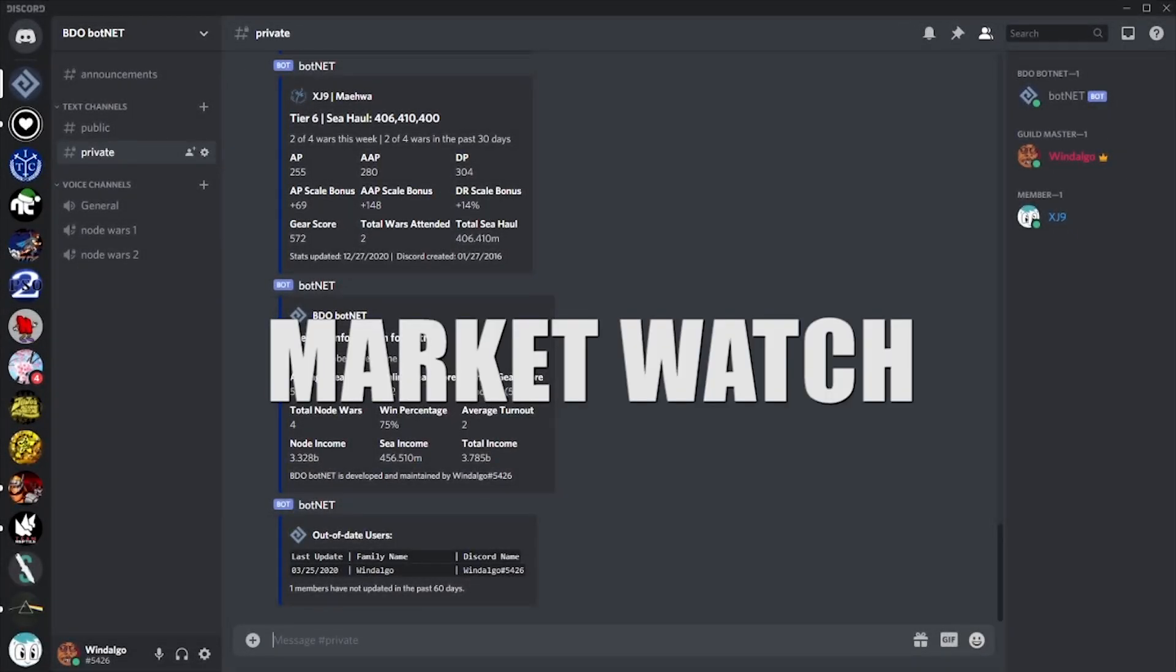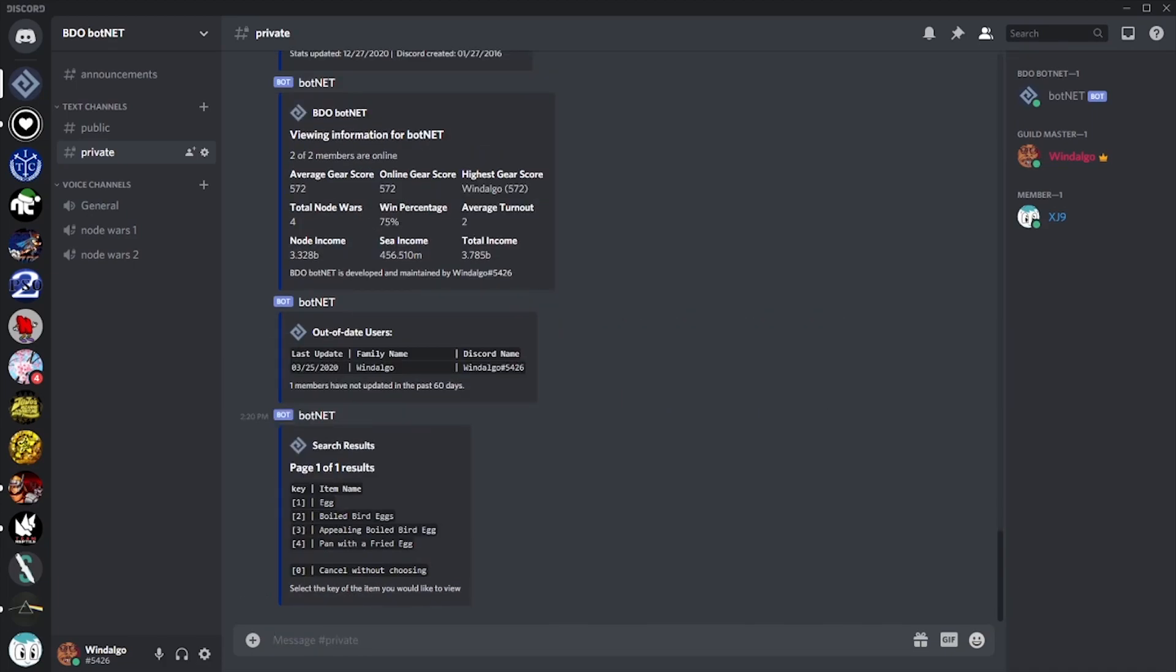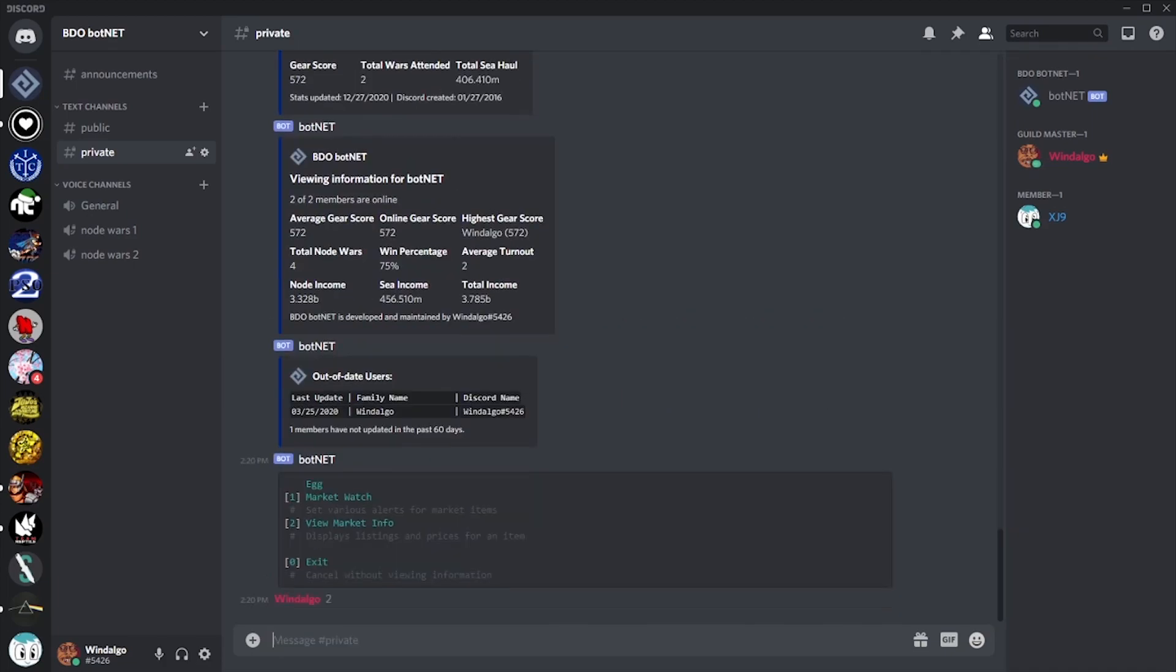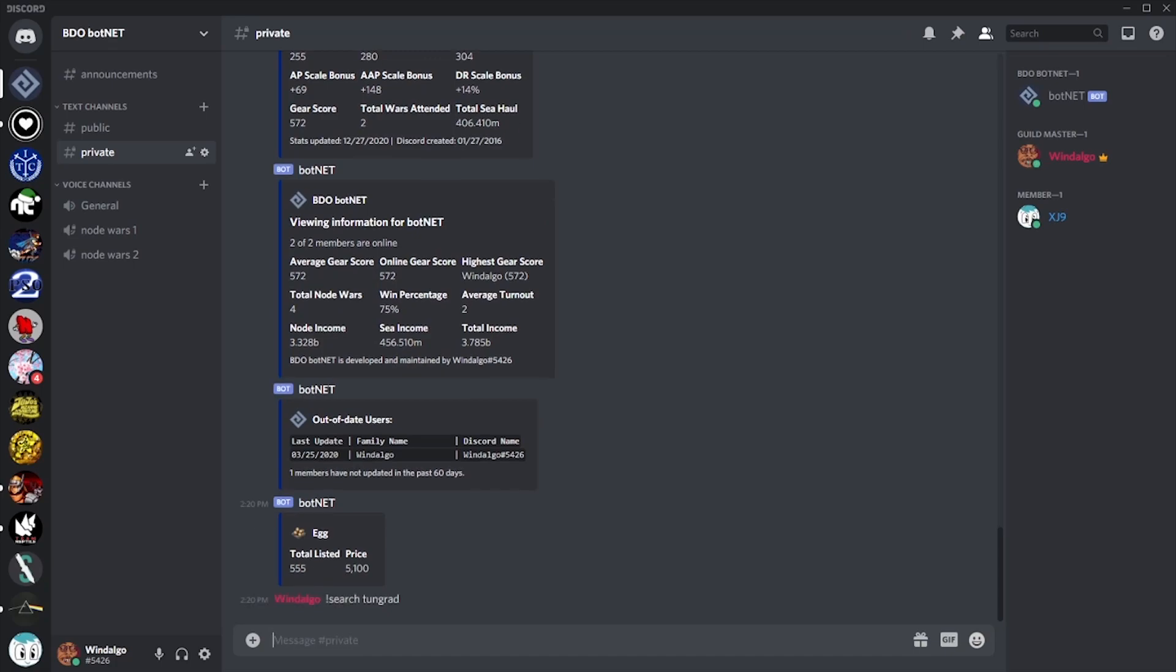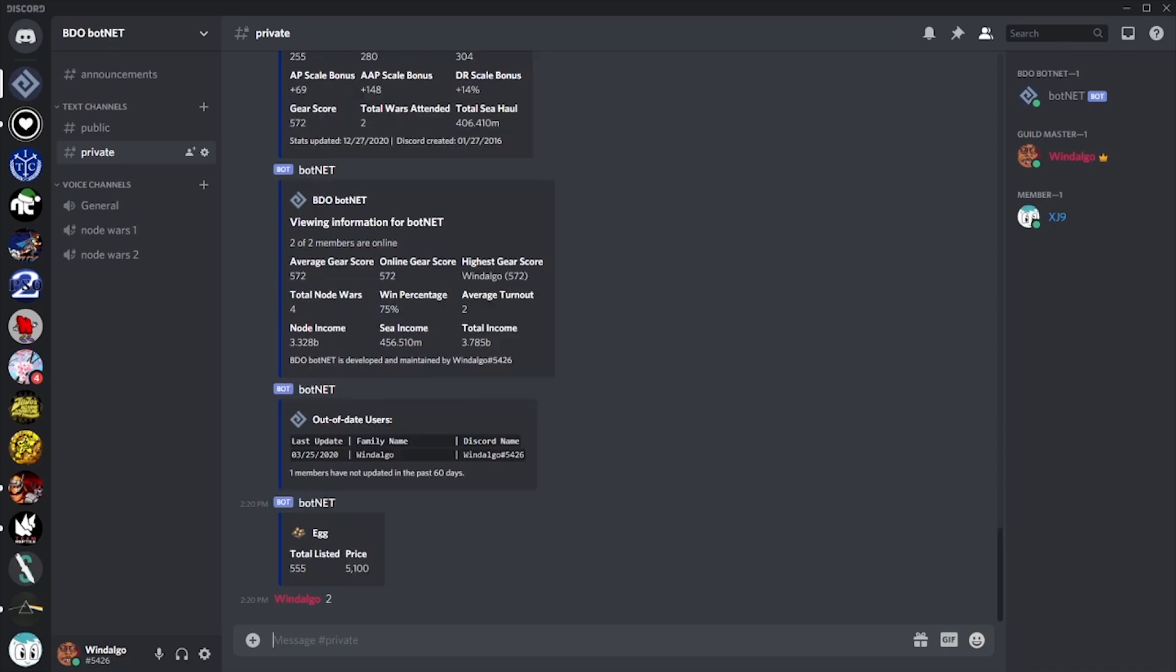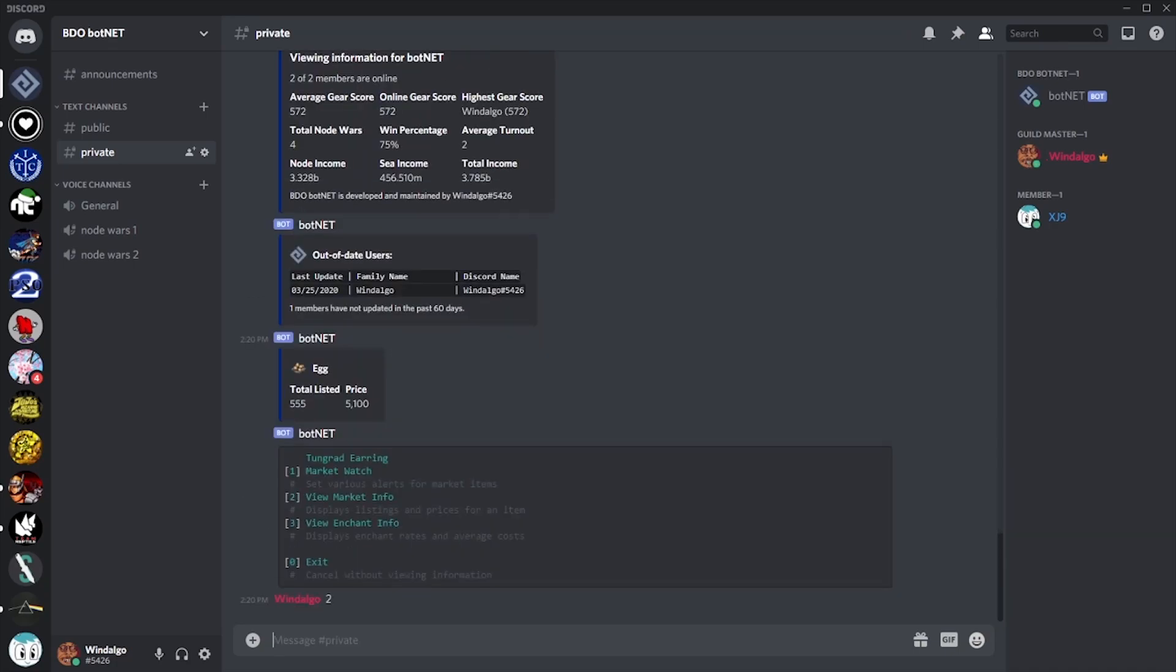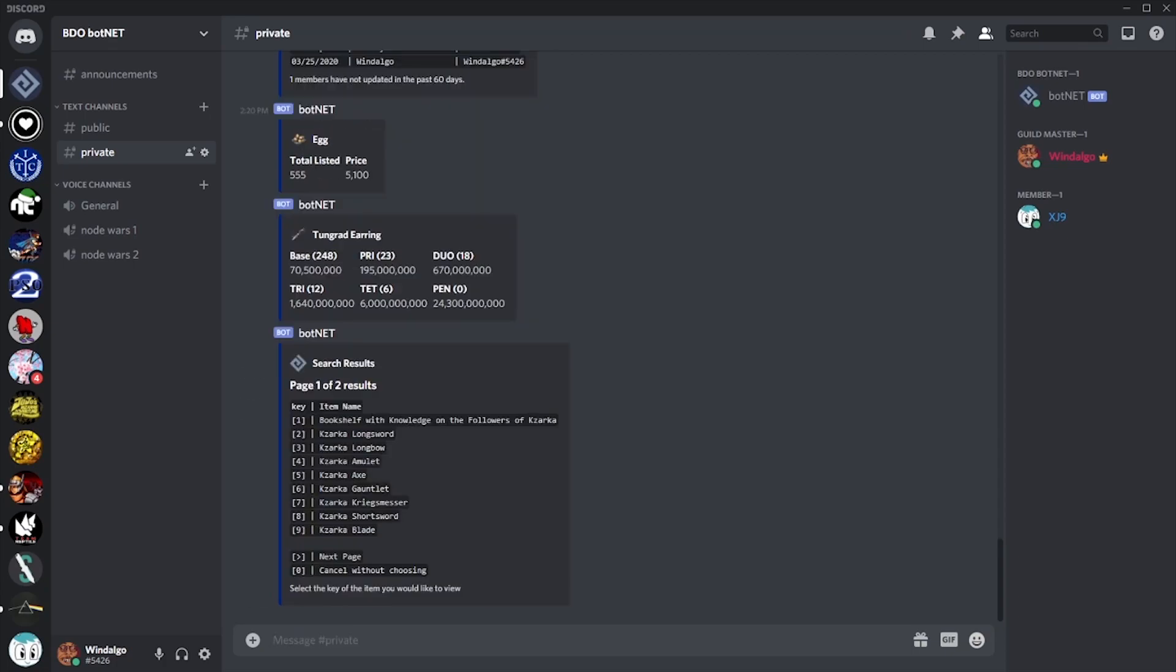Let's search for an item. Here we can view some very basic information. We can see the total number of items listed and the average price. For enchantable items, we can see a little bit more information. We can see the average price per enchant level and we can see how many of each is listed.